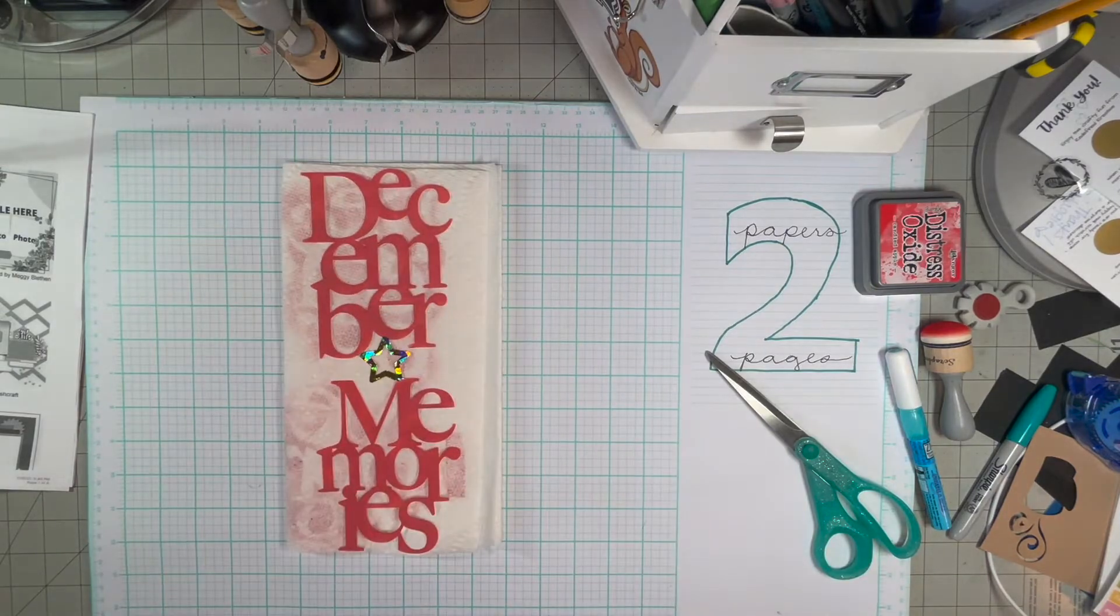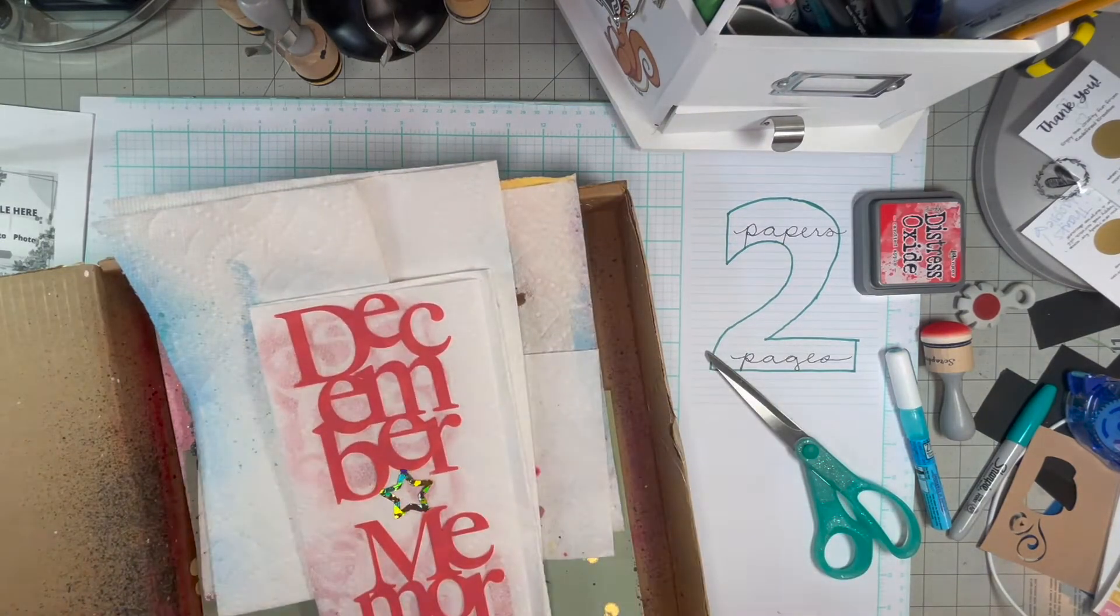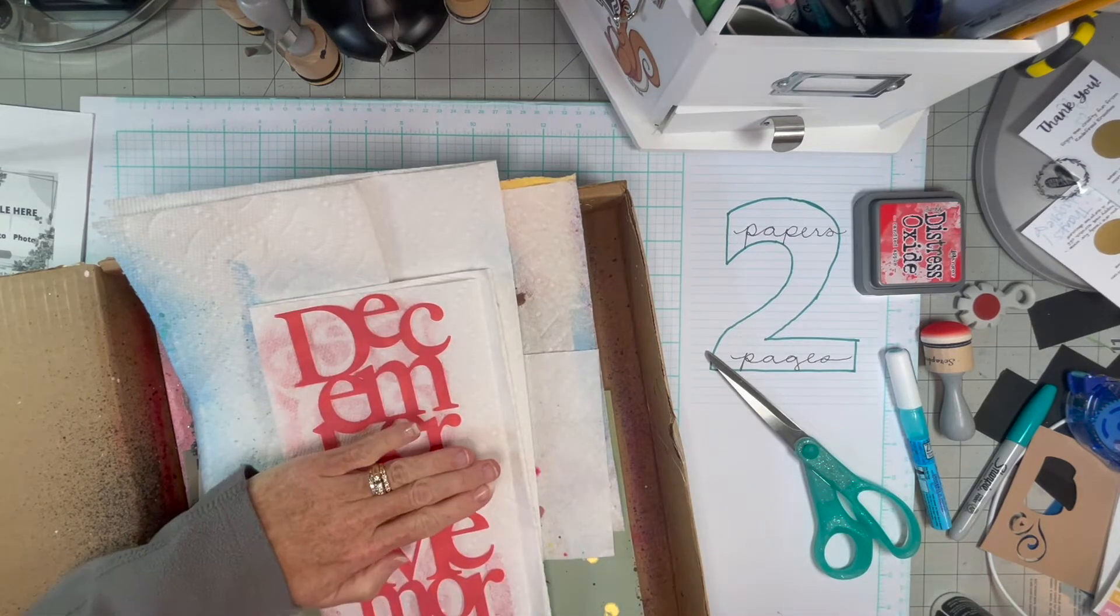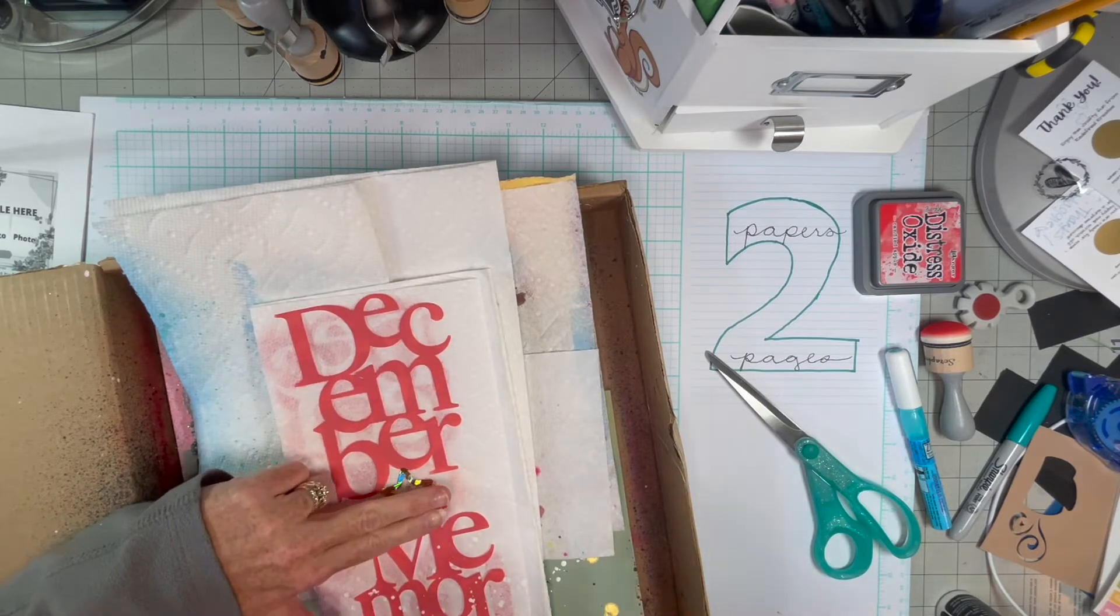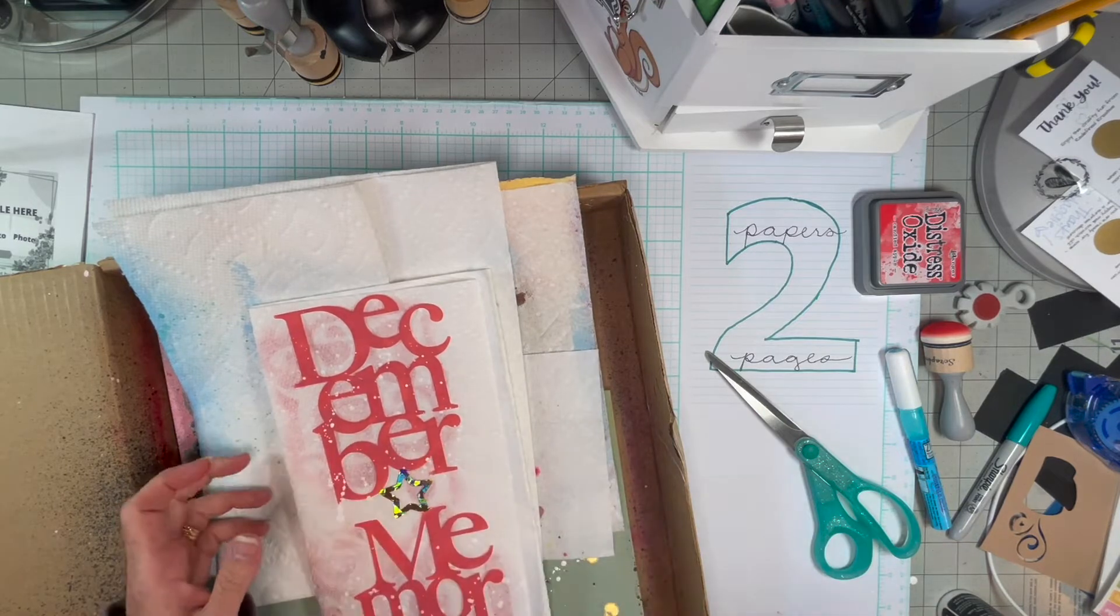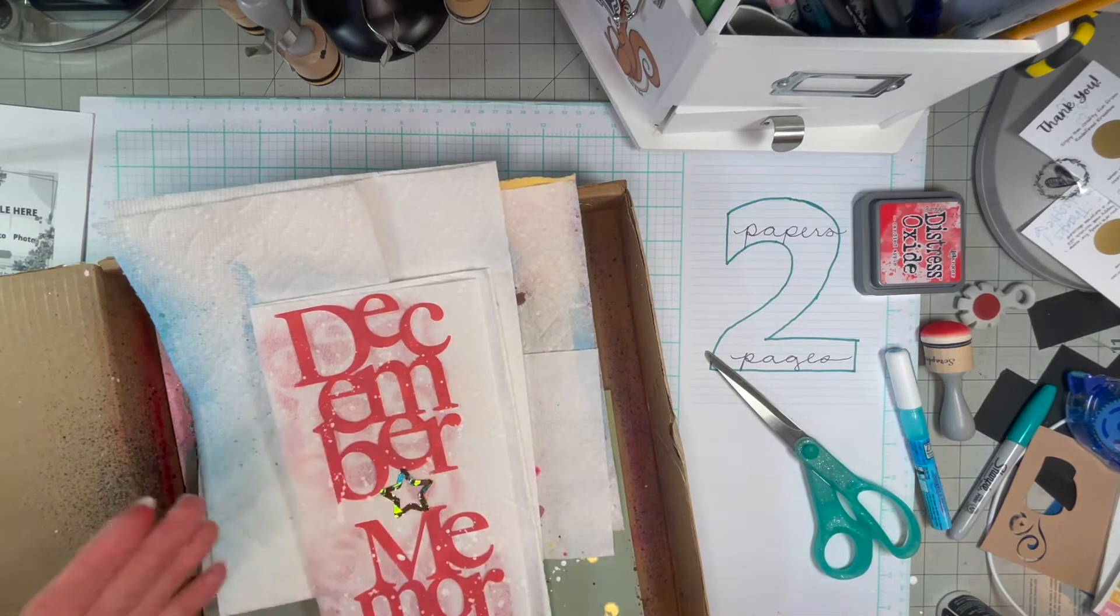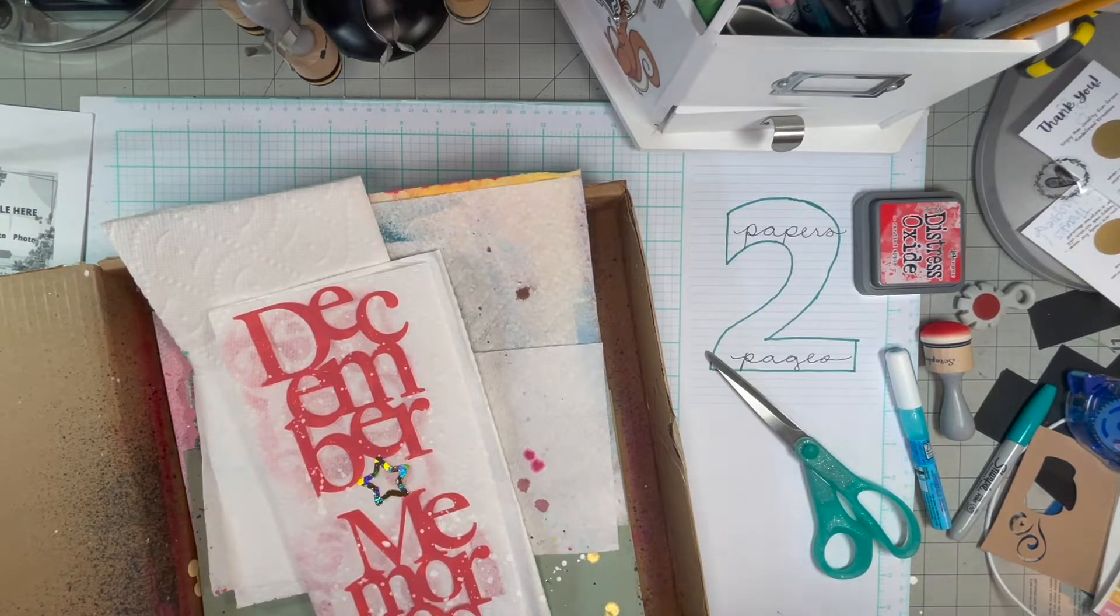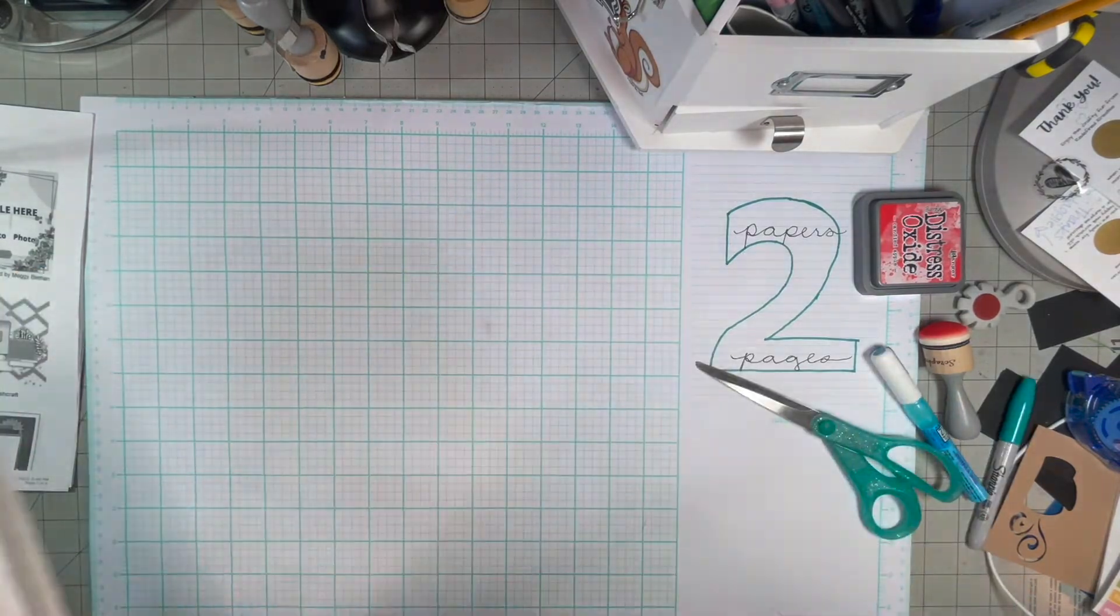So the next step is I'm going to spritz it with some mist, or splatters. I think it's Tim Holtz's picket fence. And then this part's sped up quite a bit. I slow it down a little bit when I do the harder type of stuff.